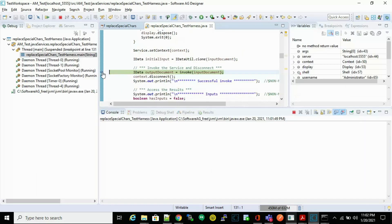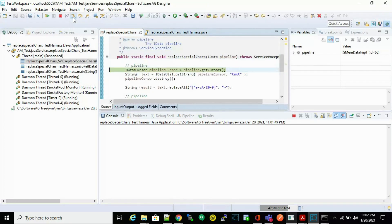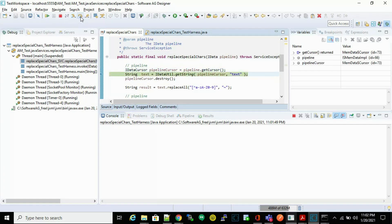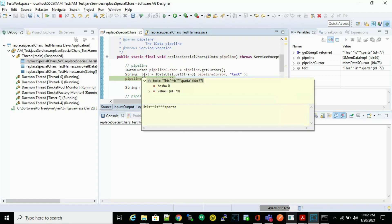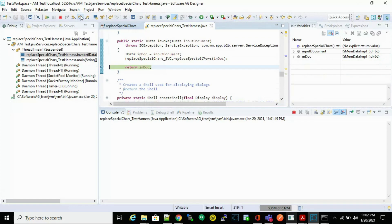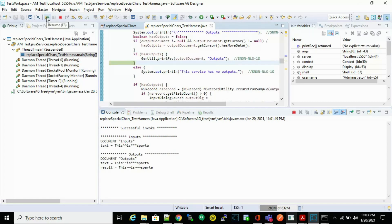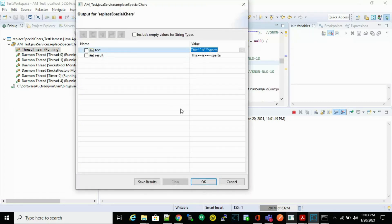Now let's debug our code. Right-click, select 'Debug As > Java Application'. This is our input — click OK, then click 'Switch'. You can see the cursor stops at the debug point. Now step into this, then step over. Step into again, and now you can observe that we are into our Java code. Step over through the logic — you can see the same text as our input — then step over until we are back into the Test Harnesses class.